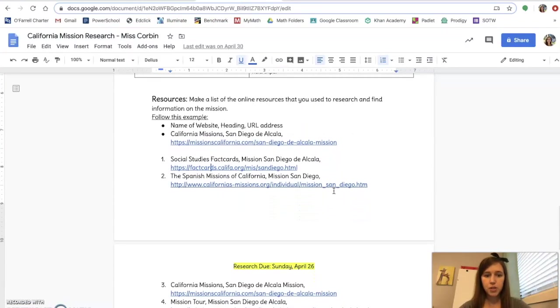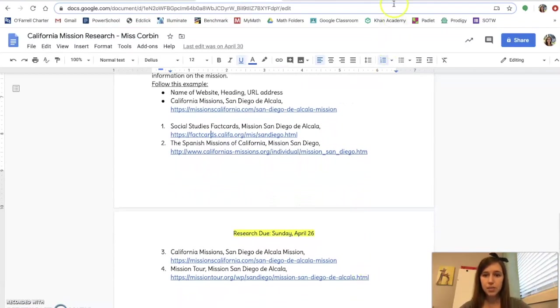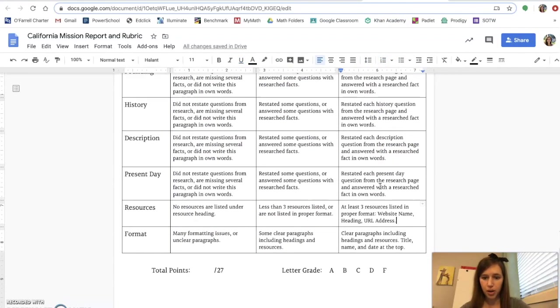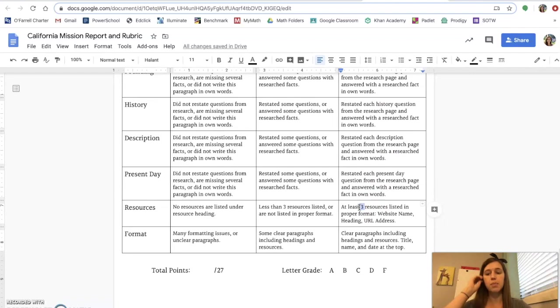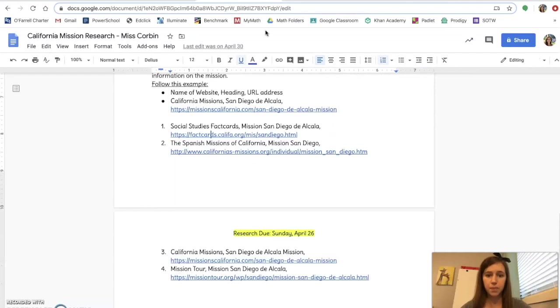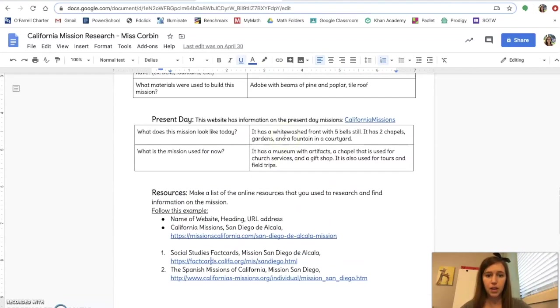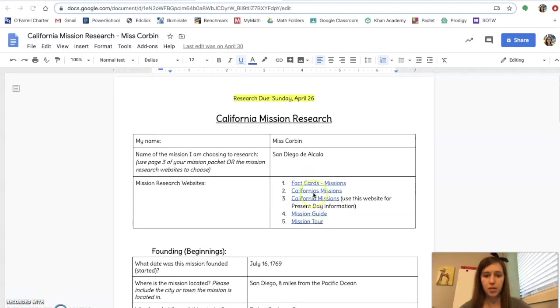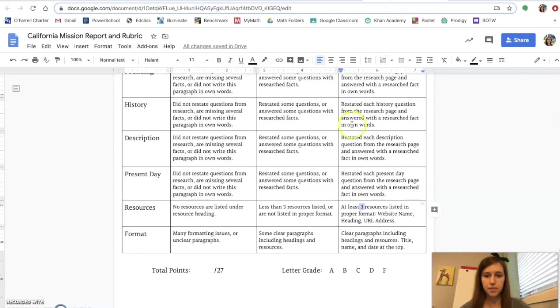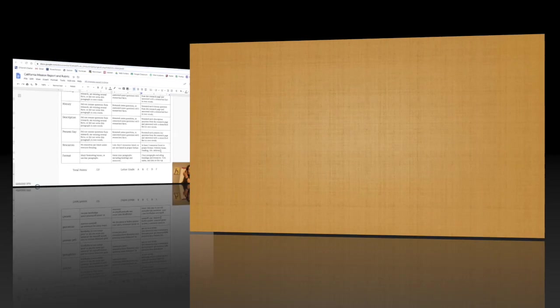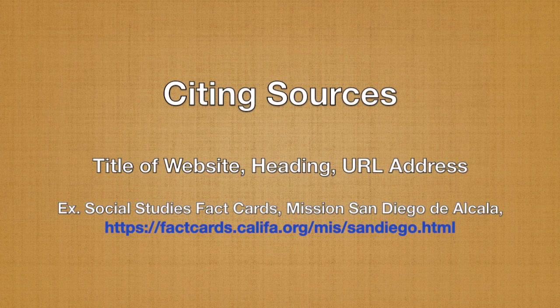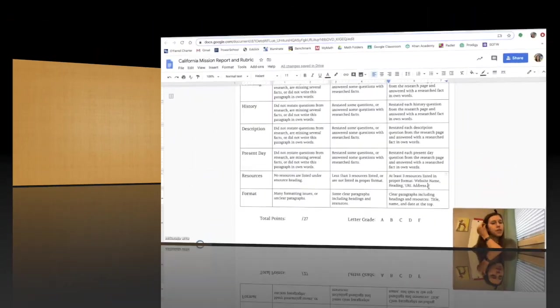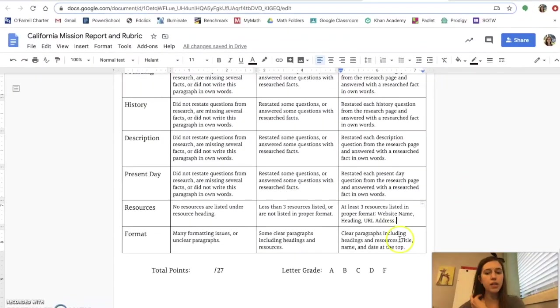So after you finish with at least, let's go back to the rubric here, at least three resources you should be using at least three resources. Keep in mind Google is not a resource. Wikipedia is not a resource. They must be from the resources that I gave you up here at the top of your research page right here. These are appropriate websites to use. Okay so if you're able to list at least three resources correctly which means website name, heading, and then URL address you get three points for that.